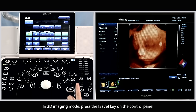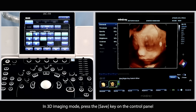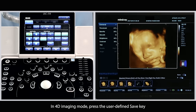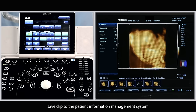In 3D imaging mode, press the save key on the control panel to save the current image to the patient information management system. In 4D imaging mode, press the user defined save key to save the clip to the patient information management system.